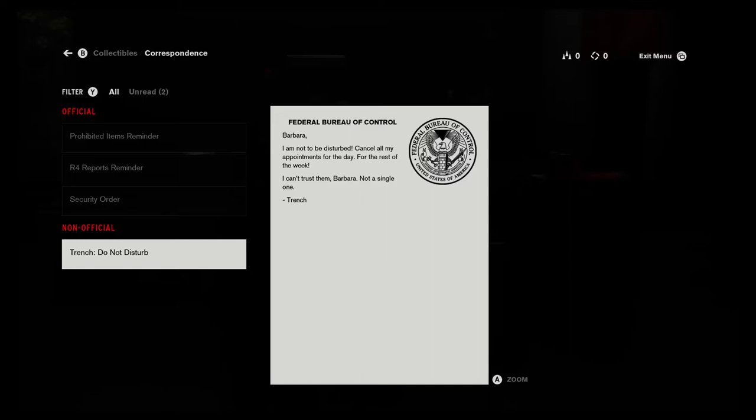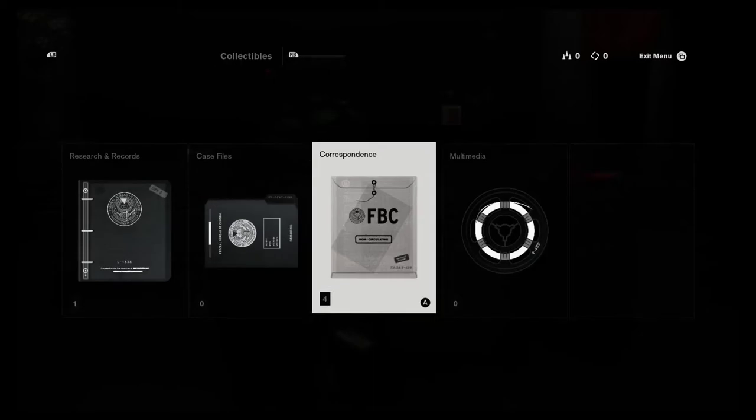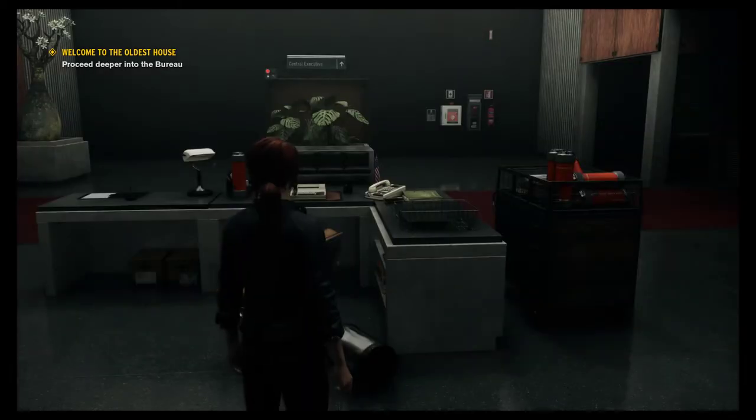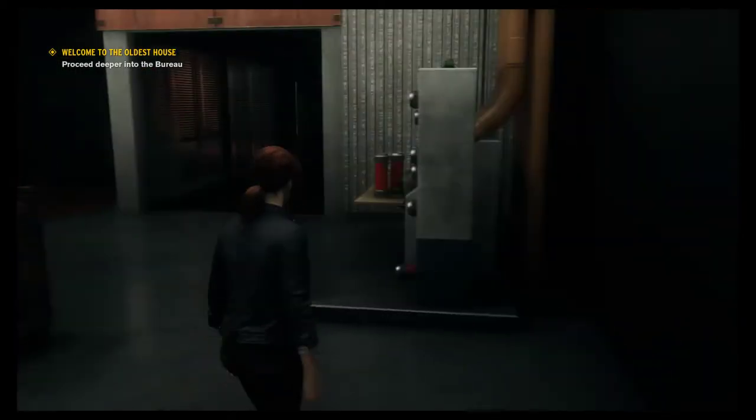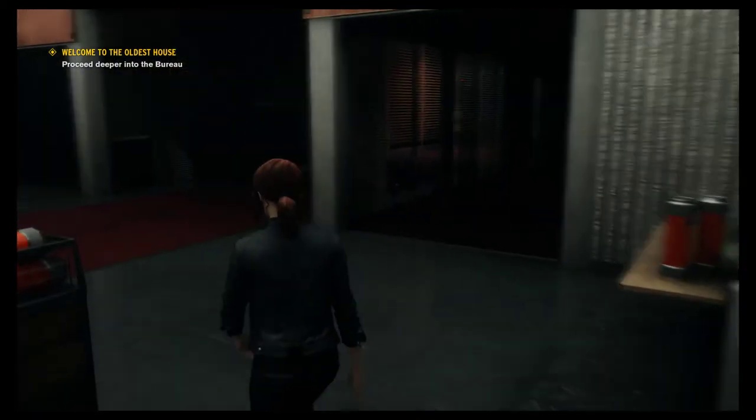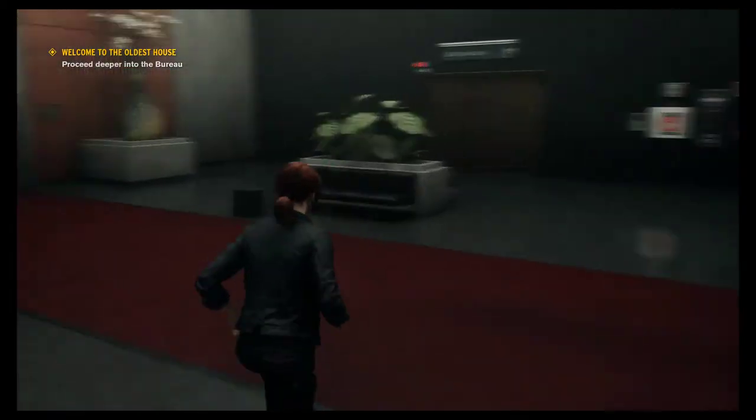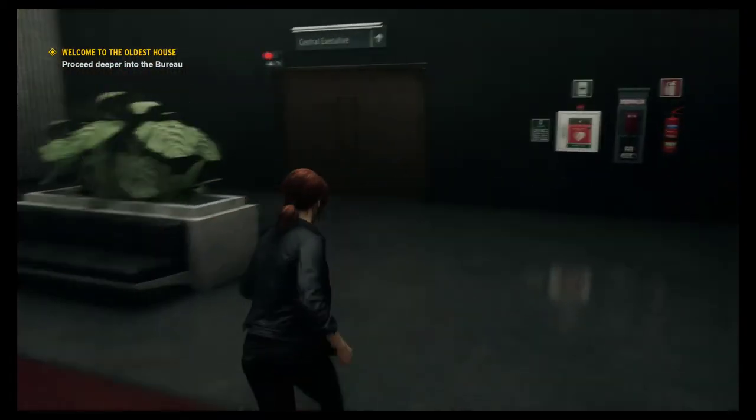I am not to be disturbed. Cancel all of my appointments for the day. Damn, okay, jeez. Alright, we won't disturb you then, jeez.